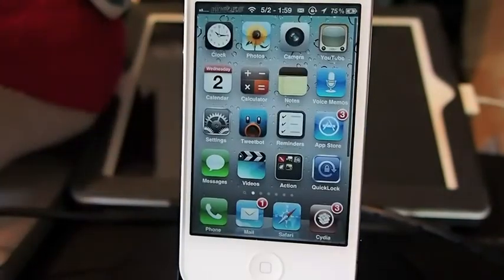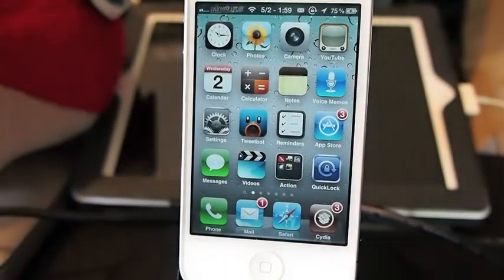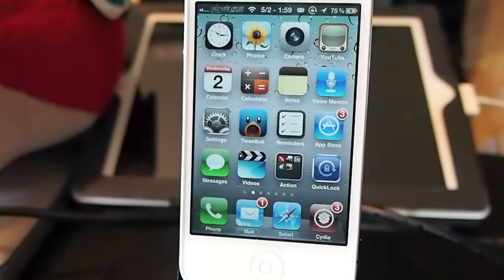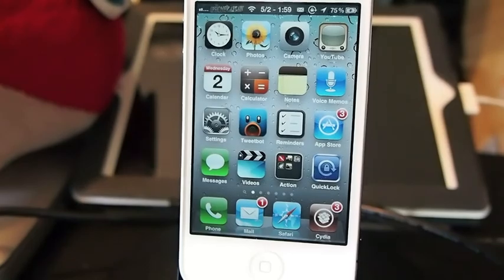There it is — $1.99 on the Big Boss Repo. Check it out. Come over to iPhoneCaptain.com, register for the giveaway, don't forget to subscribe, and keep coming back. I'll see you next time.